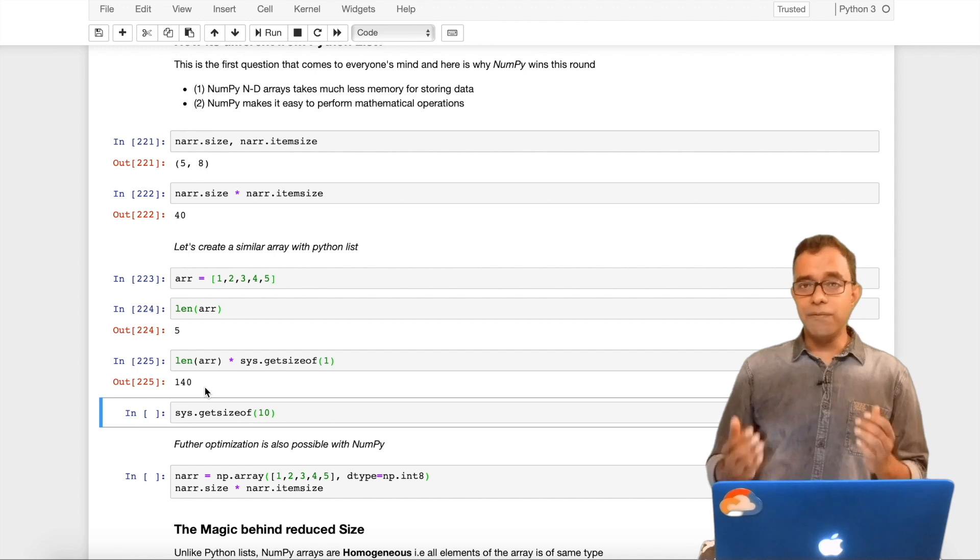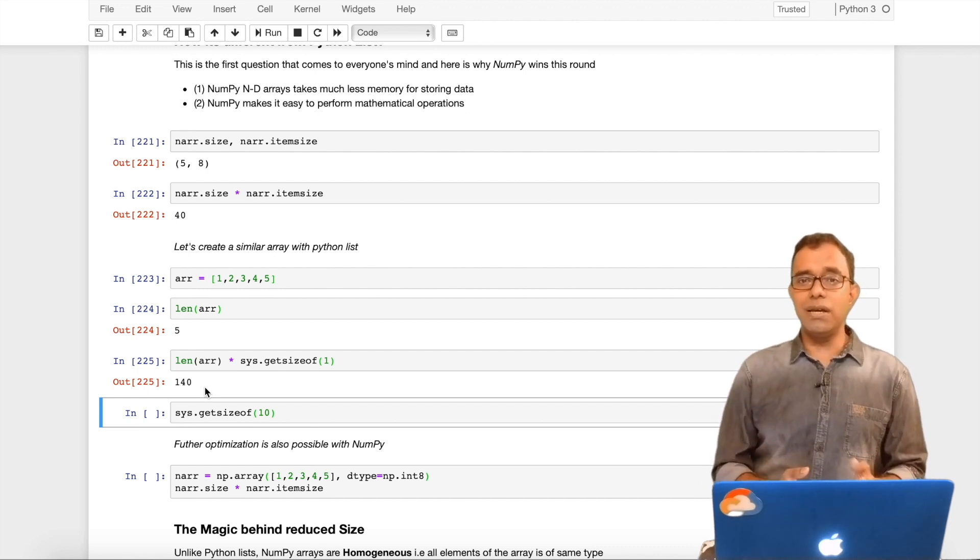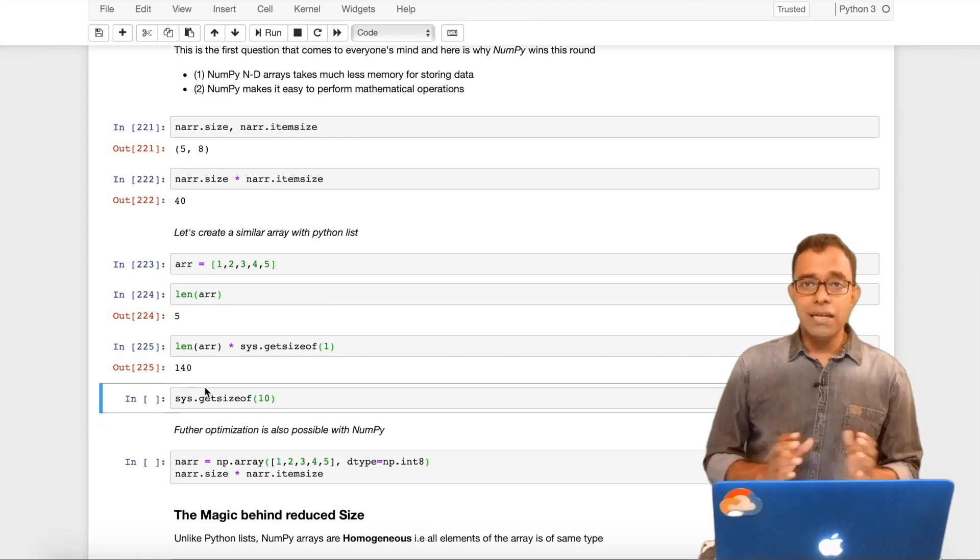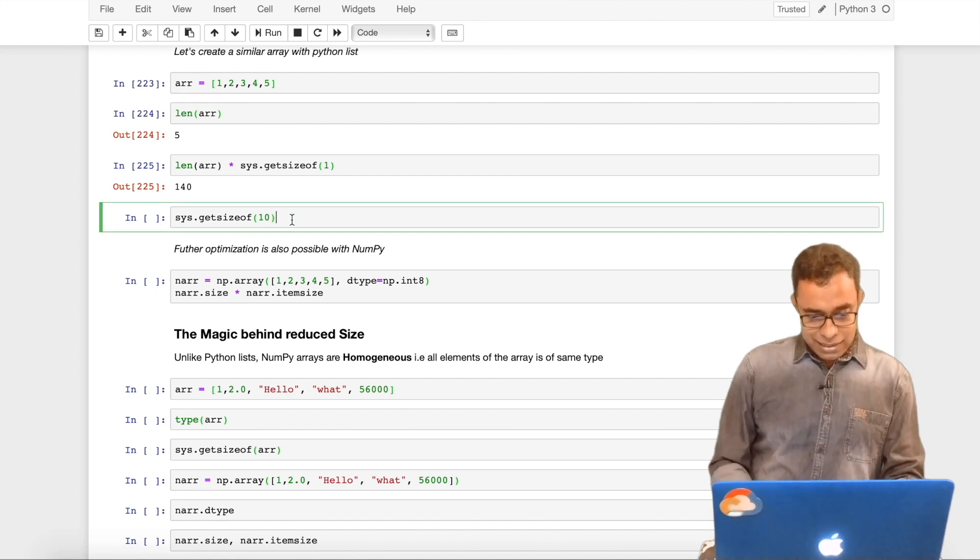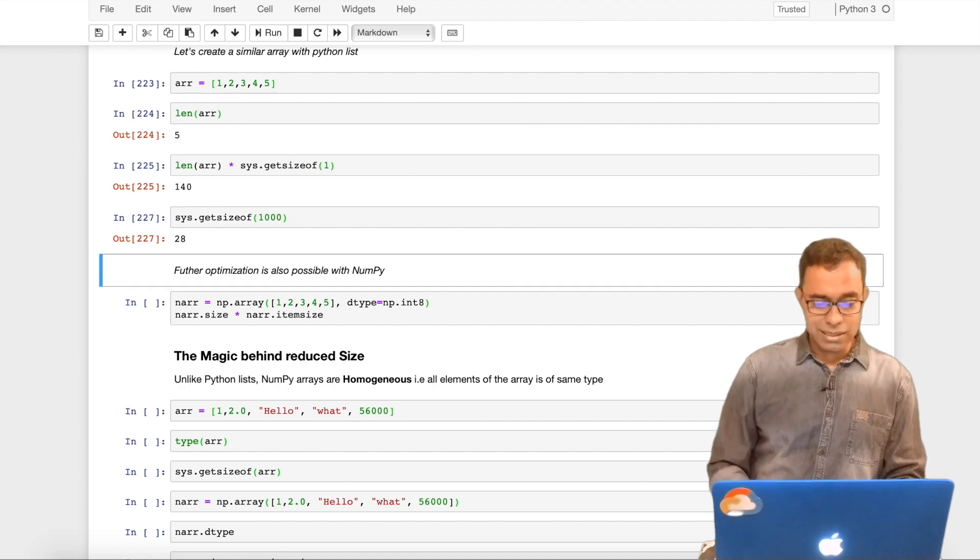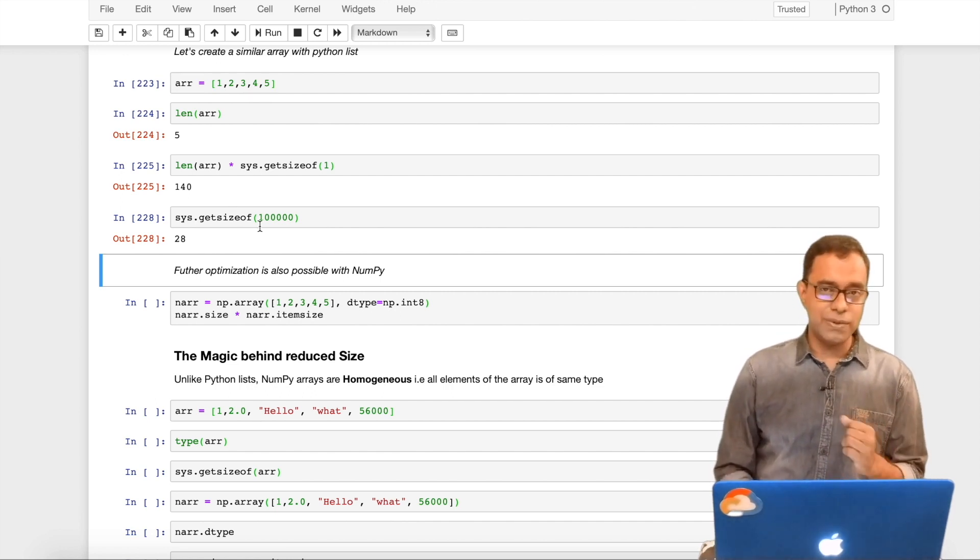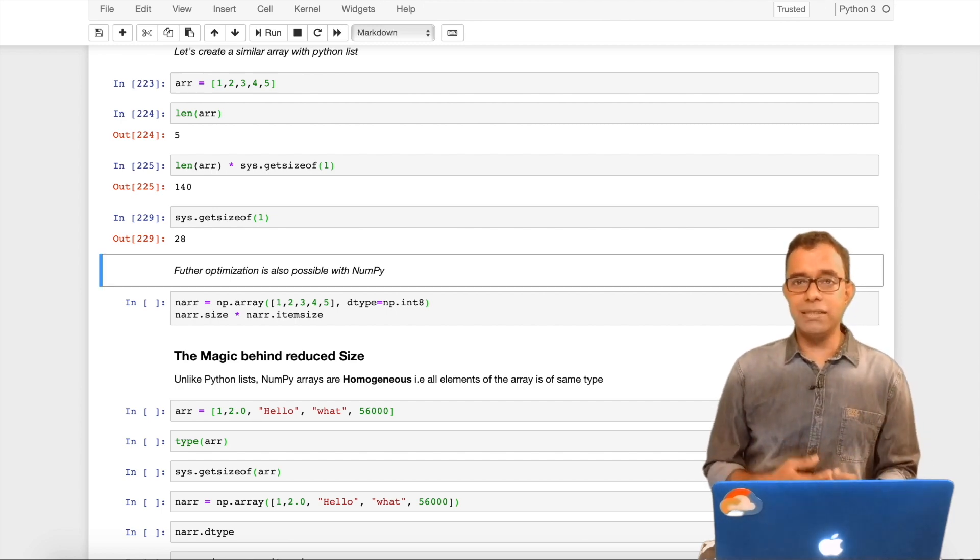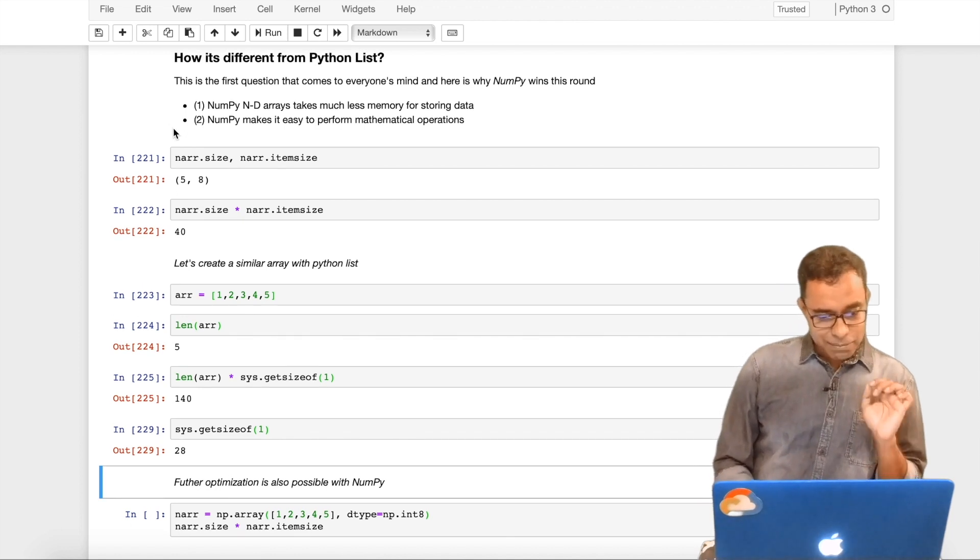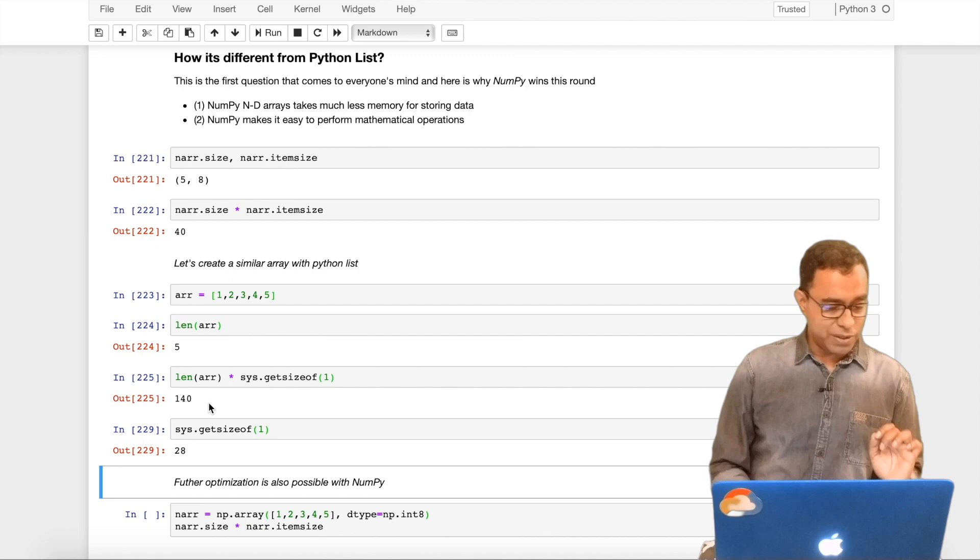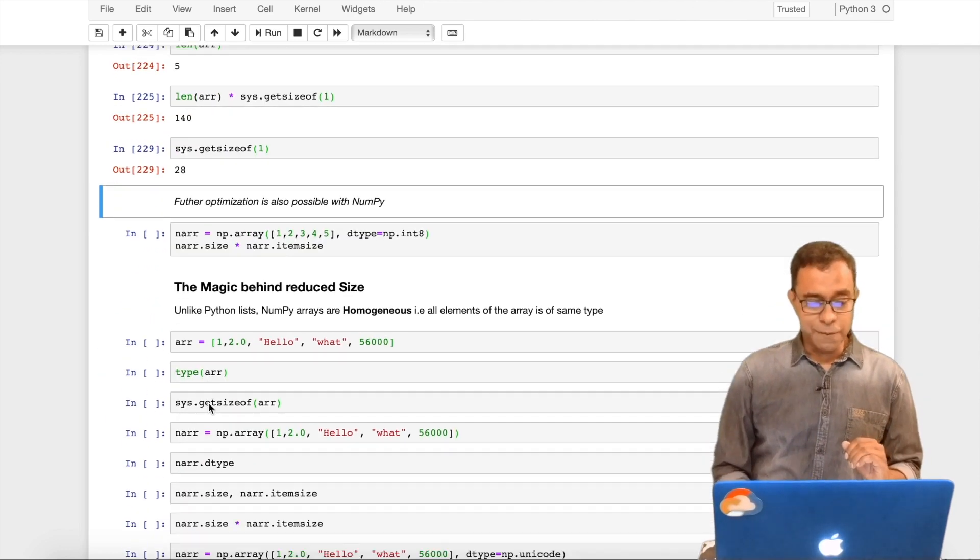You can see that for storing same amount of data, NumPy array takes 40 bytes and Python list takes 140 bytes. This is a huge difference, and when you are trying to store millions of elements in a list or array for calculation purpose, this will make a hell lot of a difference.